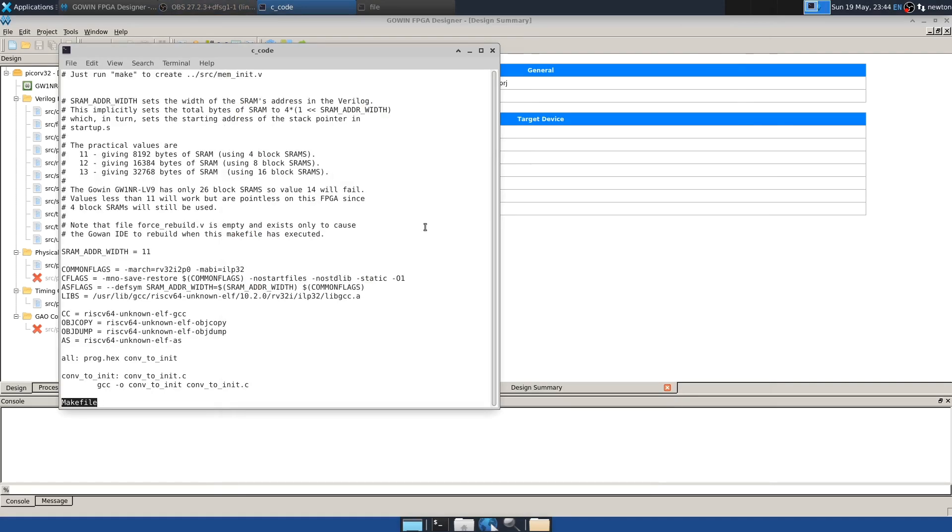Those are the updates to the original video that I wanted to tell you about. But as a bonus, I also tested the Gowan Analysis Oscilloscope with the Pico RV32 SoC. If you're interested, keep watching.